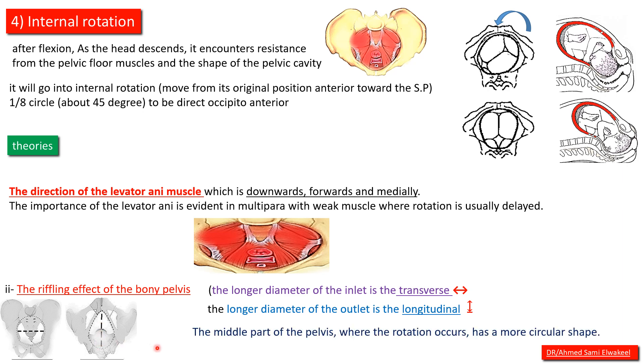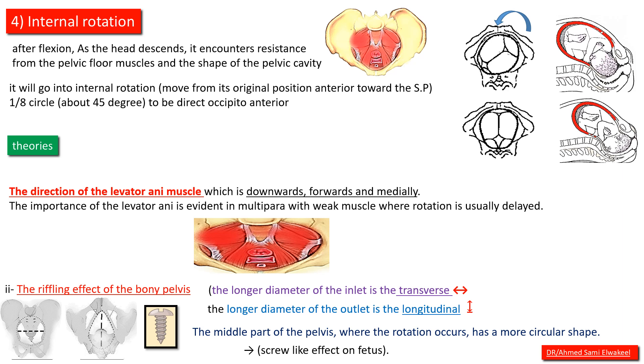The middle part of the pelvis where the rotation occurs has a more circular shape. The head is going under an effect called screw-like effect on the fetus head.